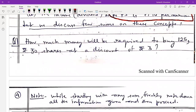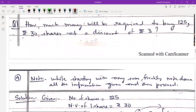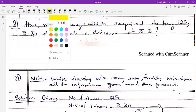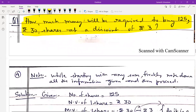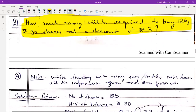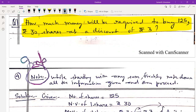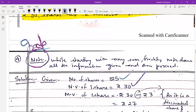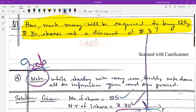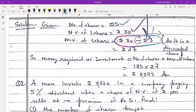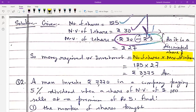Question 1: How much money will be required to buy 125 shares of Rs. 30 at a discount of Rs. 3? Number of shares = 125, nominal value = Rs. 30, market value = 30 − 3 = Rs. 27 (discounted share). Investment = number of shares × market value = 125 × 27 = Rs. 3375.